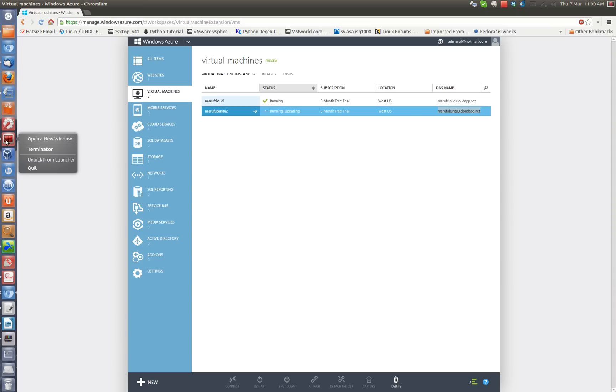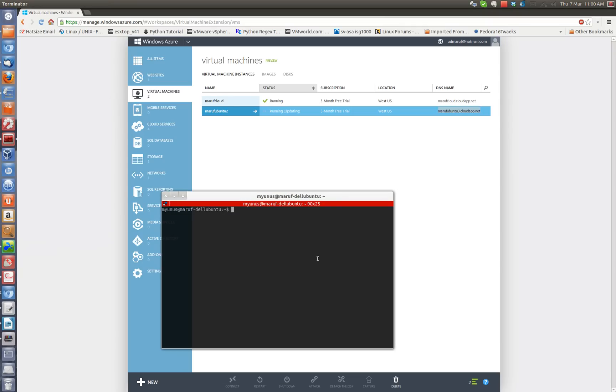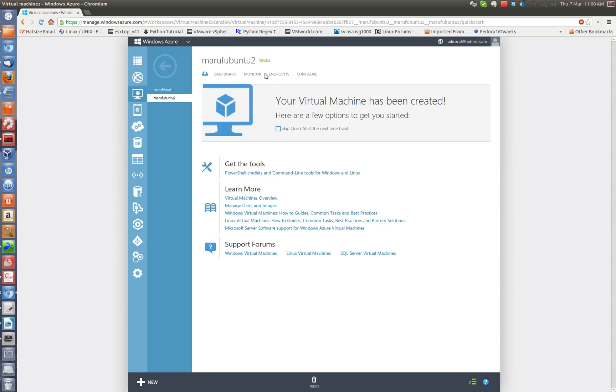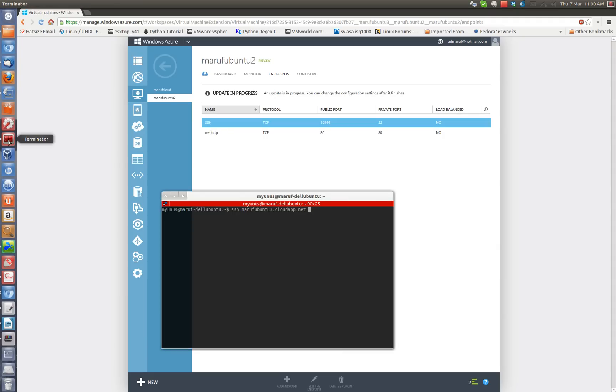So I am going to go back to the virtual machine and open a new terminal window here. Okay. So I am going to do SSH. And I forgot the port number. It is 50994 for SSH. So I am going to do -P 50994 and then the login screen now.